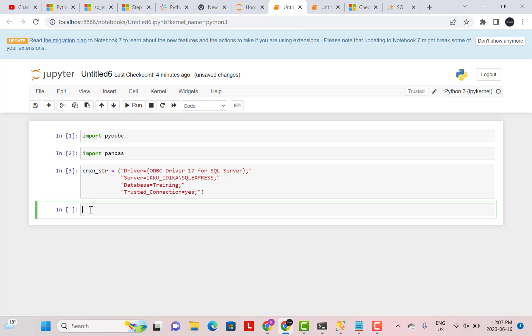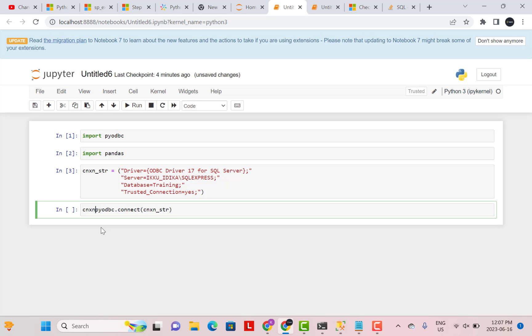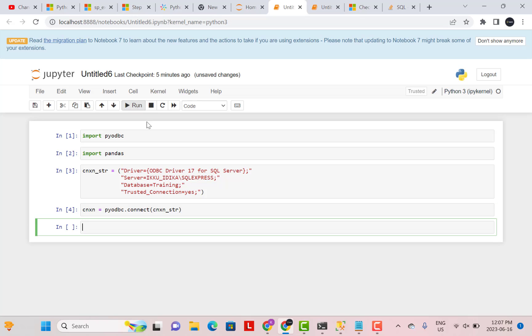Now to establish the connection, I need to say pyodbc.connect and pass this connection string that we just created. So connection underscore string. And obviously we need to put that into a variable. So I need to create something called connection is equal to pyodbc.connect connection string. So now I have my connection created to my SQL Server database.